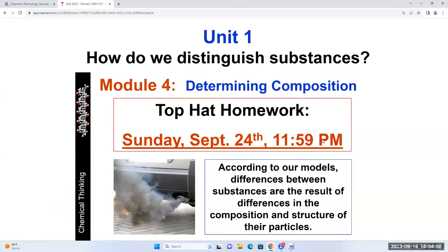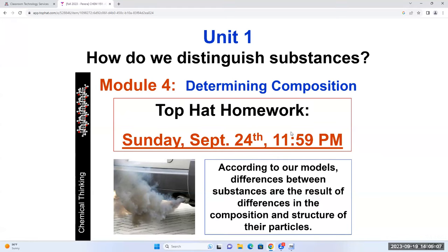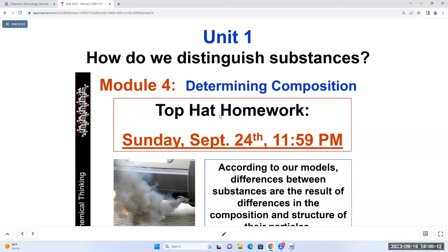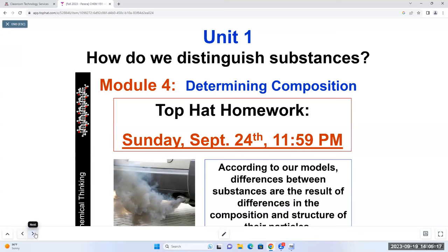Unit 1 Module 4 - just a reminder, we have our Homebook assignment for Unit 1 Module 4 due this Sunday at 11:59 PM. Homebook assignments are always due on Sundays at 11:59 PM, that hasn't changed and is not going to change. Tomorrow we have a reading assignment due, and I already opened the worksheets for the next exam as well. Please do not wait until exam week to start the worksheets - you're going to run out of time.